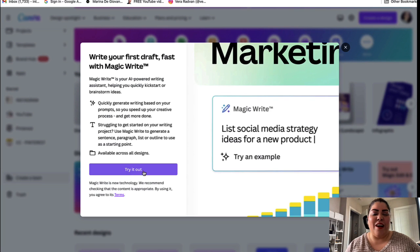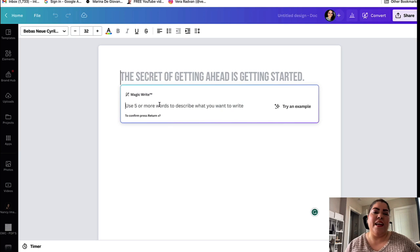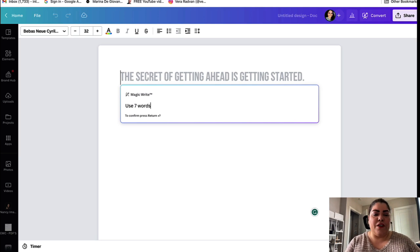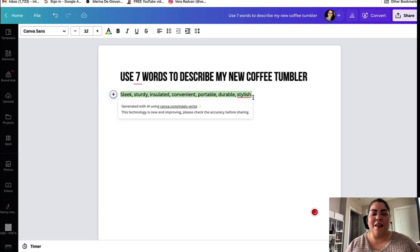Go ahead and click 'Try it out.' You can literally put any prompt here and it will write it out for you. Let's say I want to describe a tumbler I'm listing on my Etsy store but I'm drawing a blank. I can put: 'Use seven words to describe my new coffee tumbler.' Then click Enter and it automatically gives you the words: sleek, sturdy, insulated, convenient, portable, durable, and stylish.